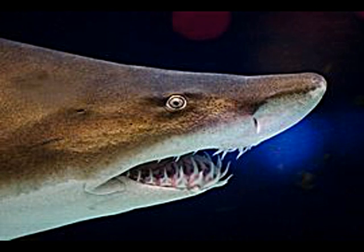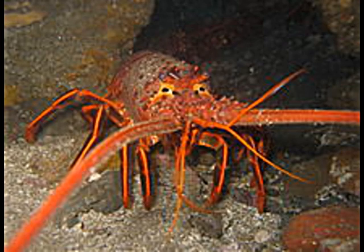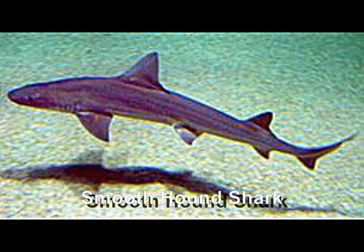Despite its fearsome appearance, it is a peaceful and slow-moving shark with no documented human fatality cases attributed to this species. This species of shark has a sharp, pointy head and a bulky body, with a maximum body length of 10.5 feet. Body coloration is gray with reddish-brown spots on their backs. Their diet consists of bony fish, crustaceans, squid, skates, and other sharks.